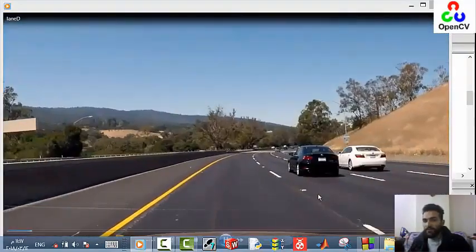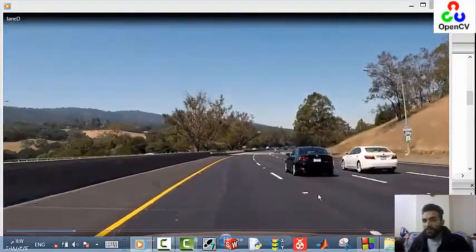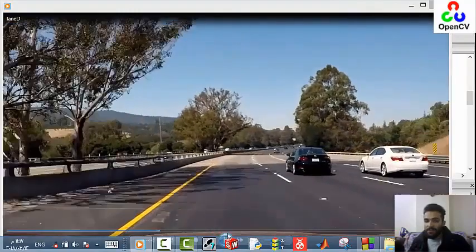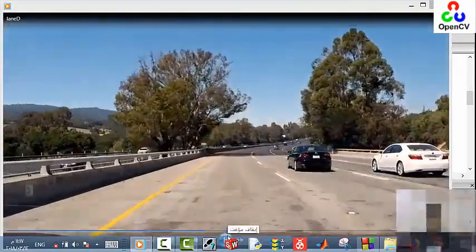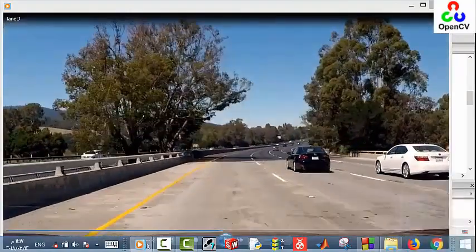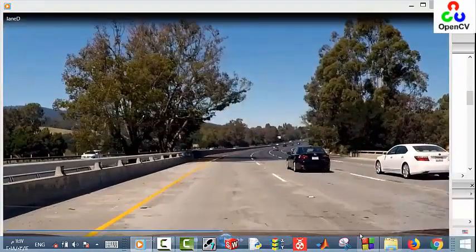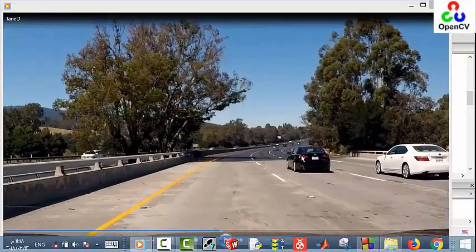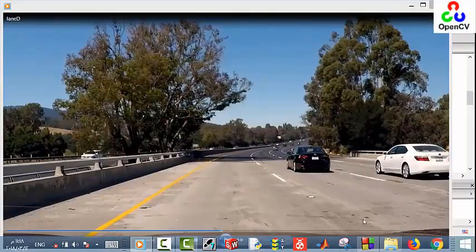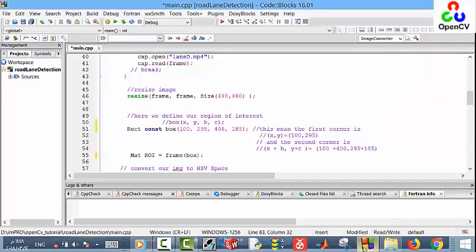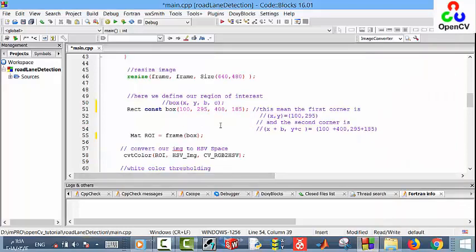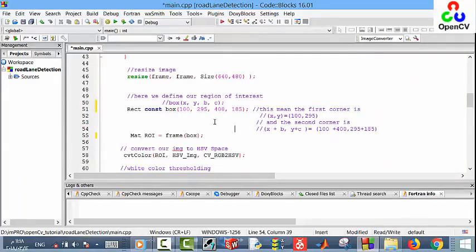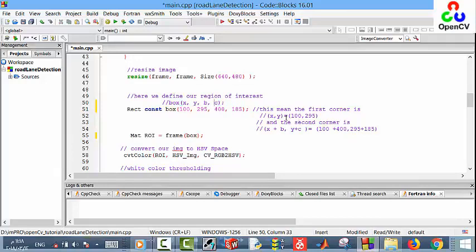Now return to the code. I explained how to extract these frames in the first video in this tutorial. Here we define our region of interest, and the box is x, y, b, c. The first point is x and y, and the second one is x plus b and y plus c.